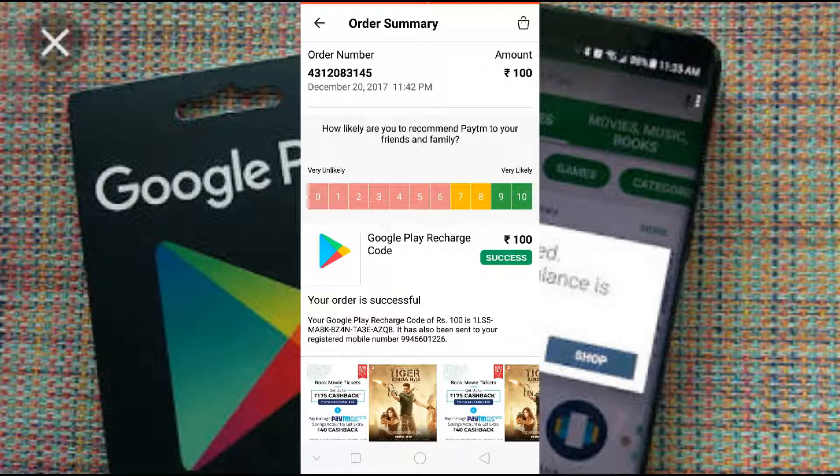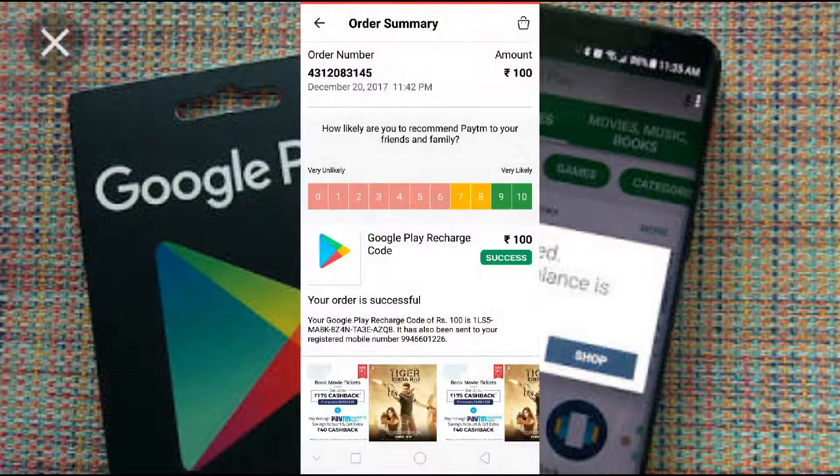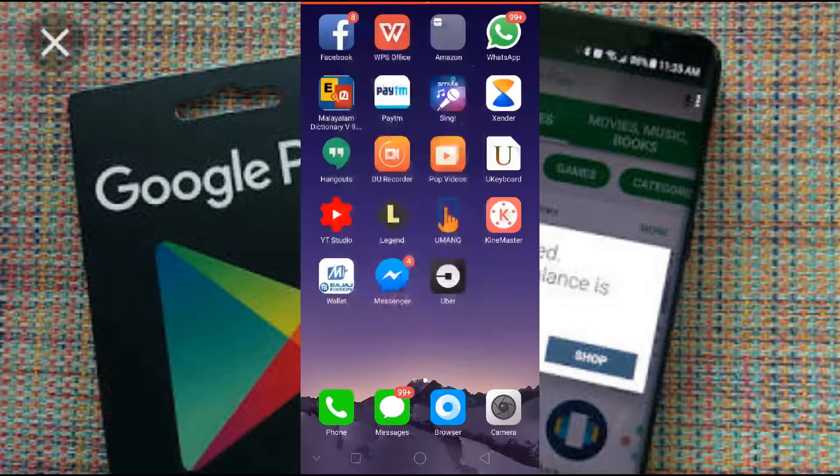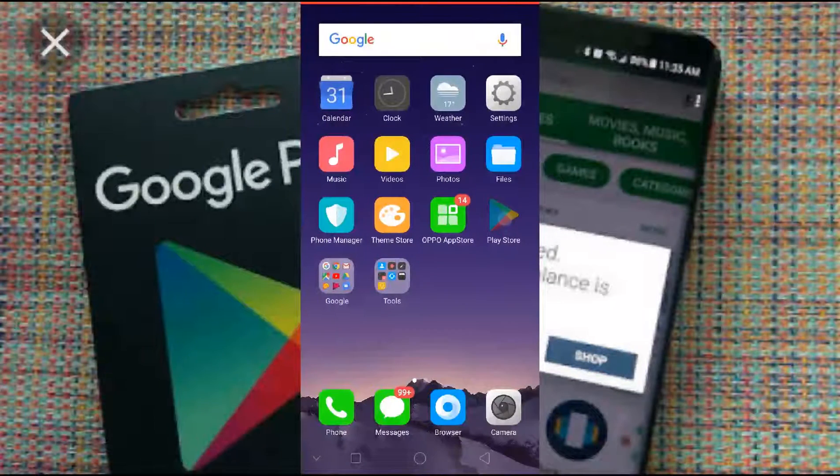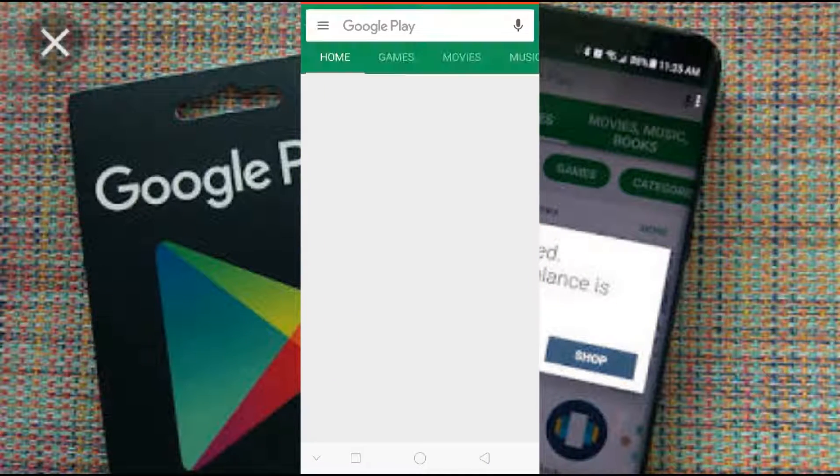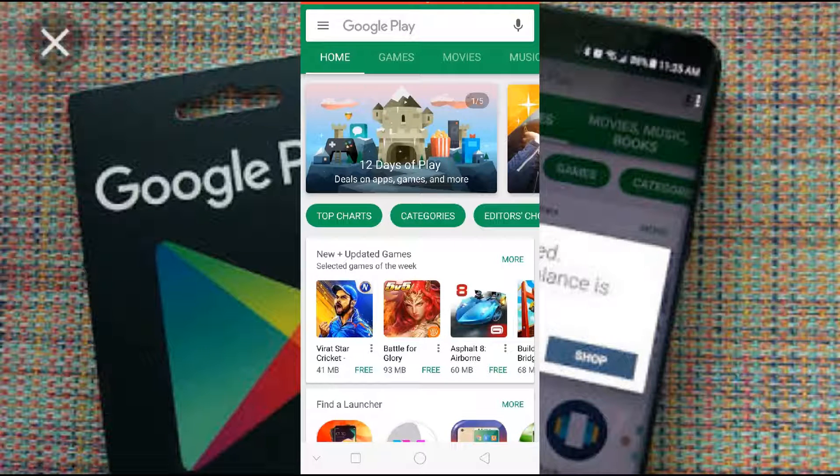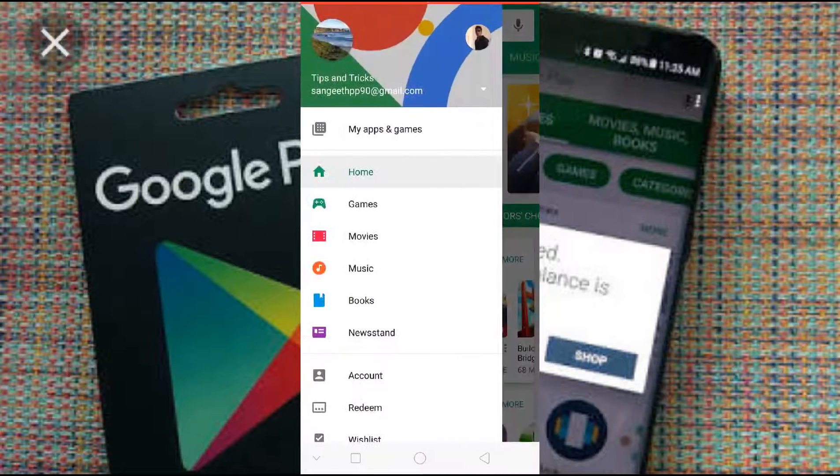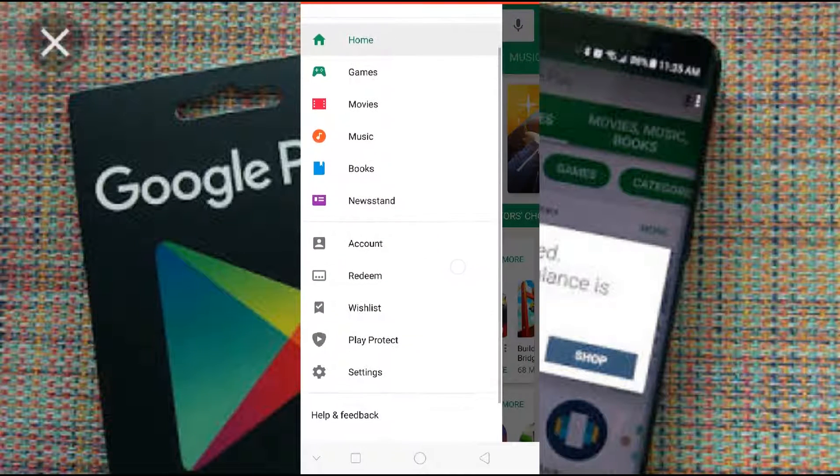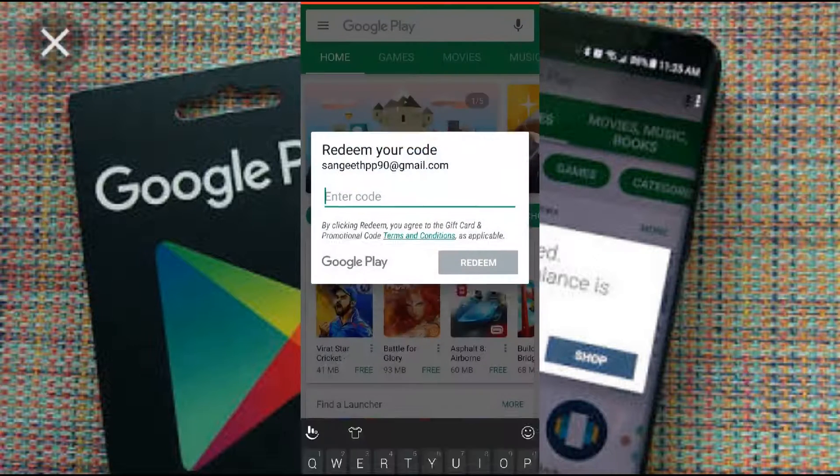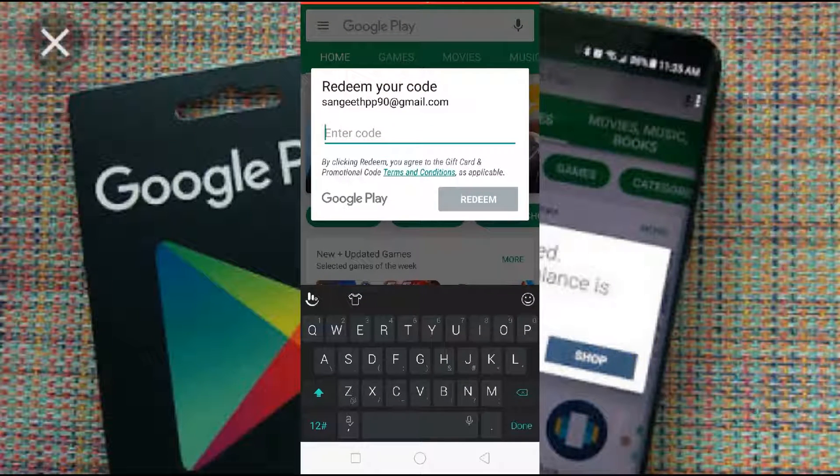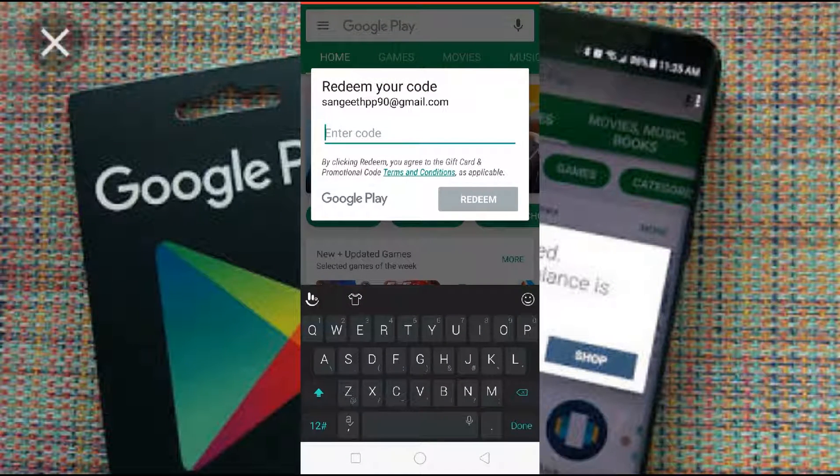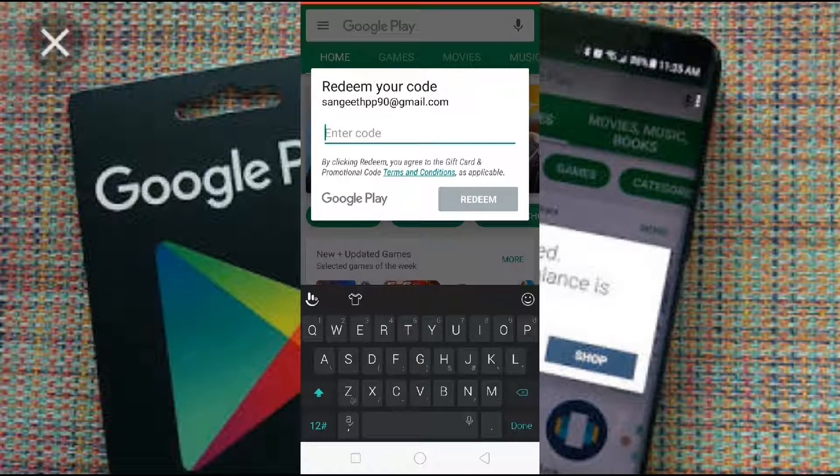So just take a screenshot. Then go to Google Play Store and go to here. You can see here redeem. Click on redeem. Here you have to put the code number what we got from there.